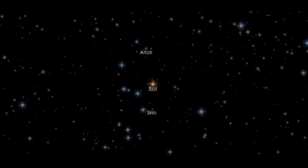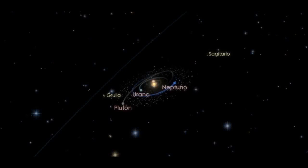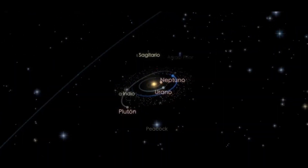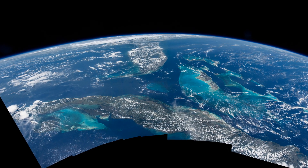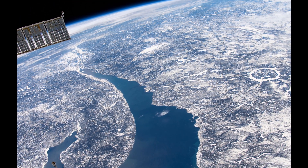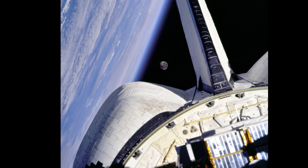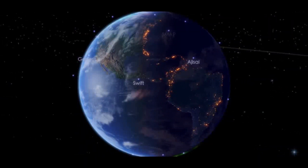Bienvenidos a este viaje en busca de agua en satélites del Sistema Solar. Nuestro planeta es único y maravilloso. Una de sus principales características es su color azul cuando está iluminado, la atmósfera y el agua líquida en su superficie. De esta manera entendimos que el agua era un ingrediente fundamental para los ecosistemas y de manera innegable para la vida. Entonces, si hubiera agua en otros mundos, encontraríamos vida.